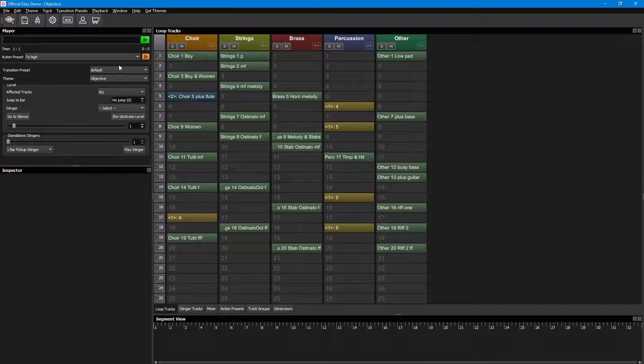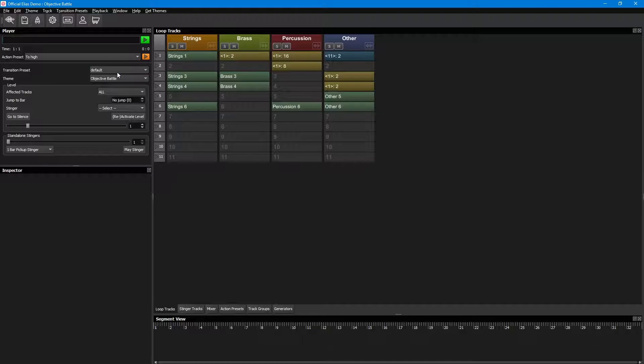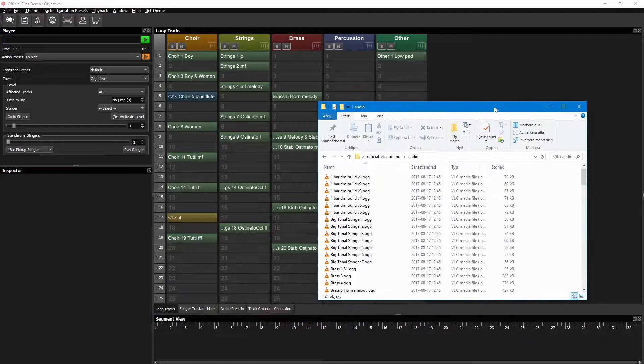An Elias project file can contain as many themes as we like, but for now, we're going to create one theme that can evolve and change whenever we want it to.